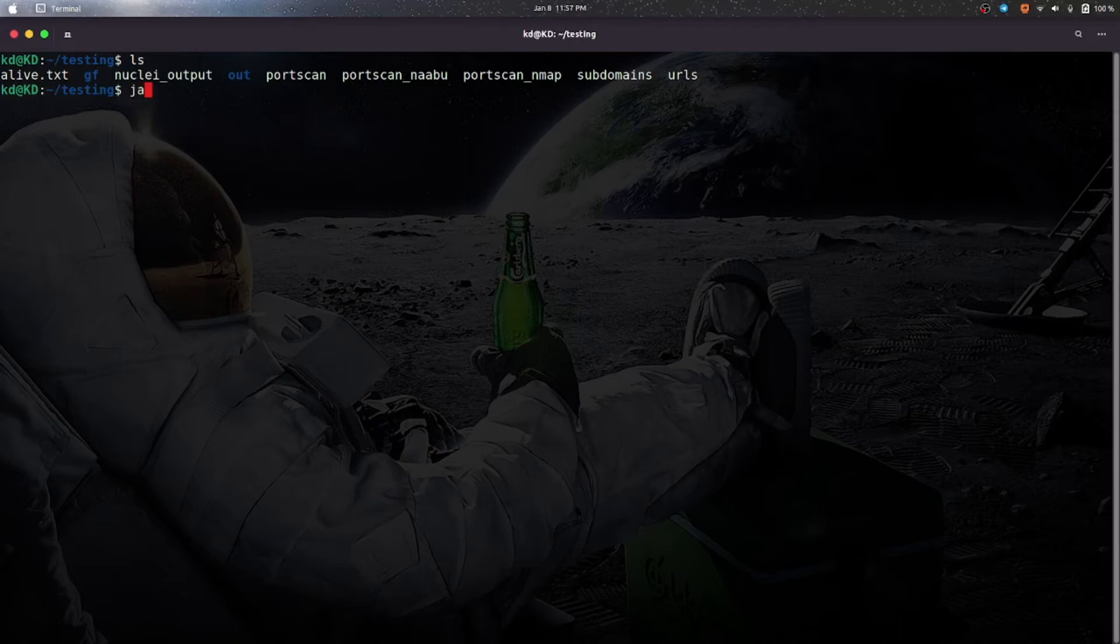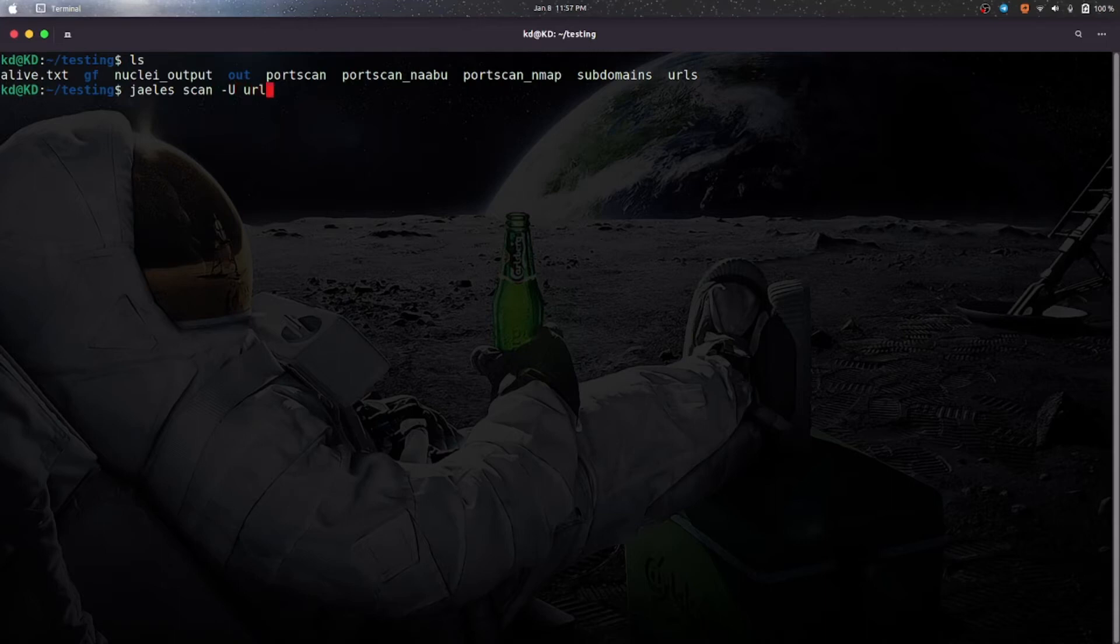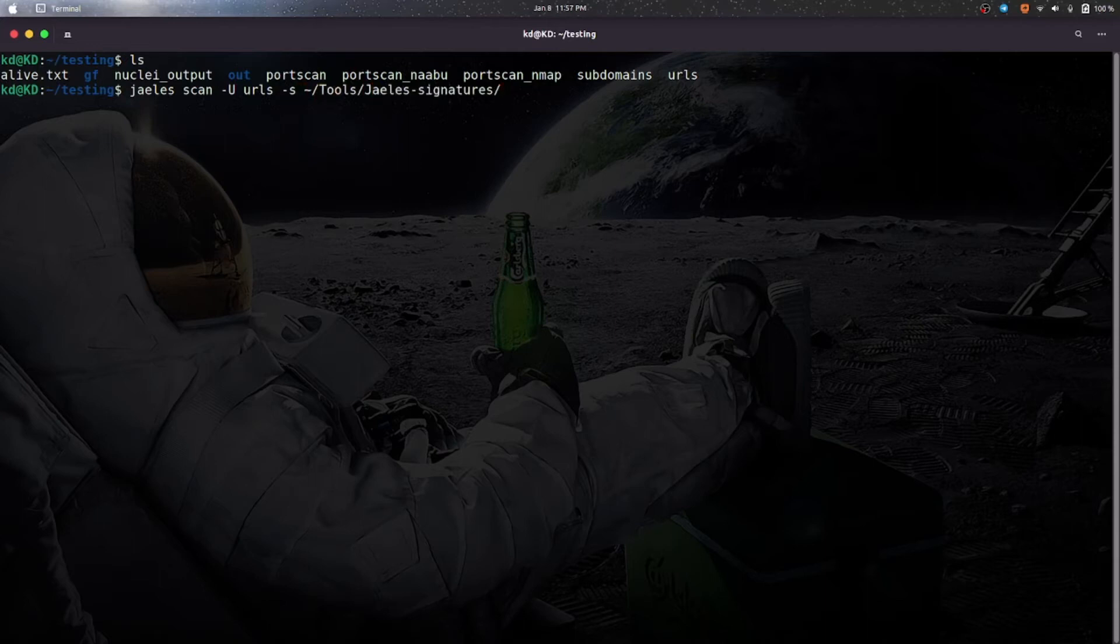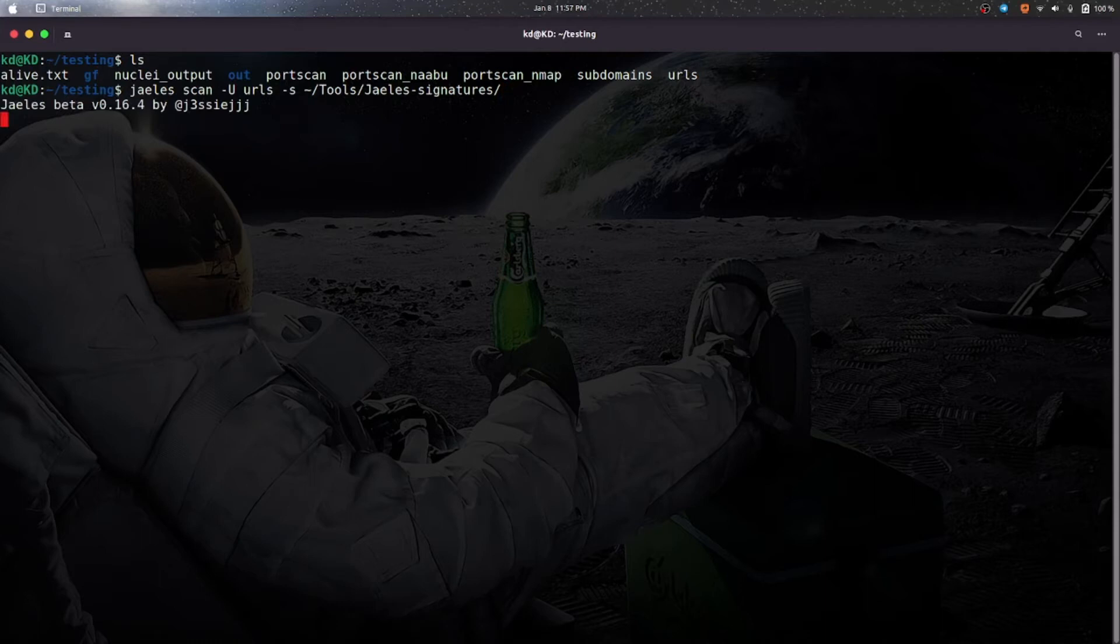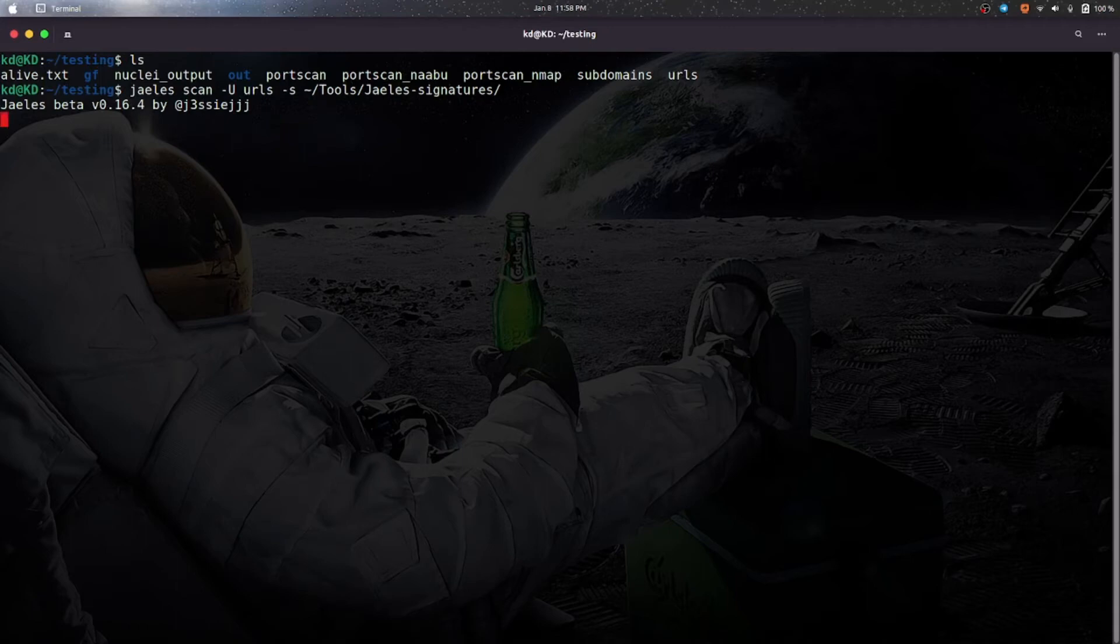So now you can use Jails dash u URLs dash s. So here dash u is for URLs list, you can also use dash small u for a single URL and dash s is for signatures.